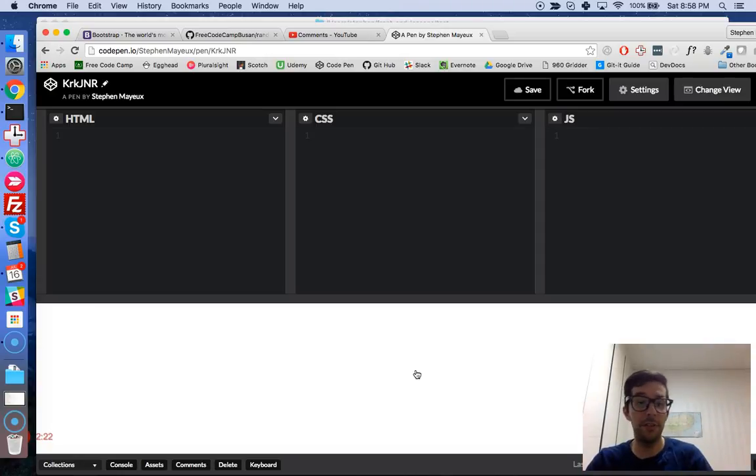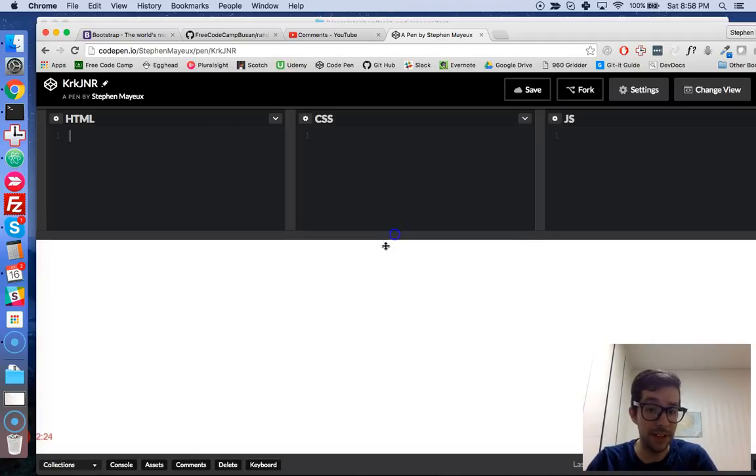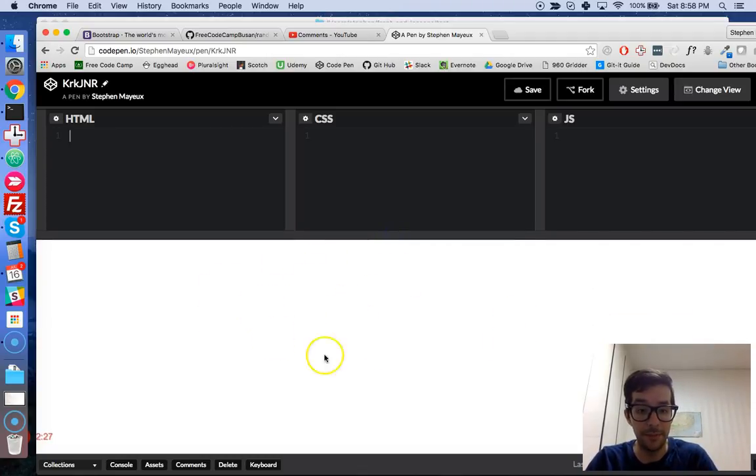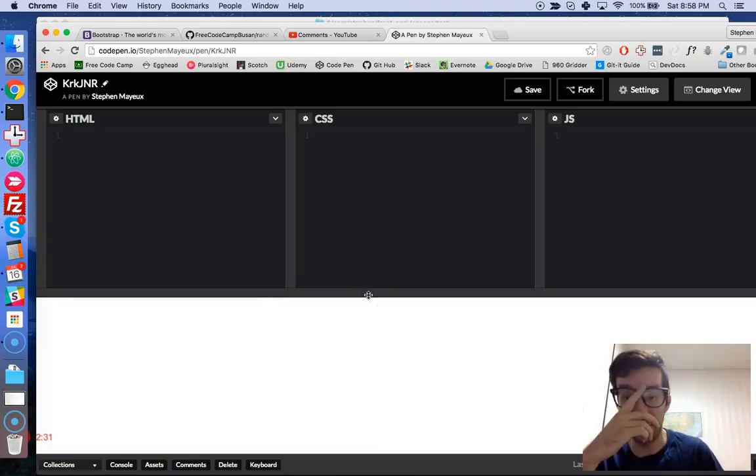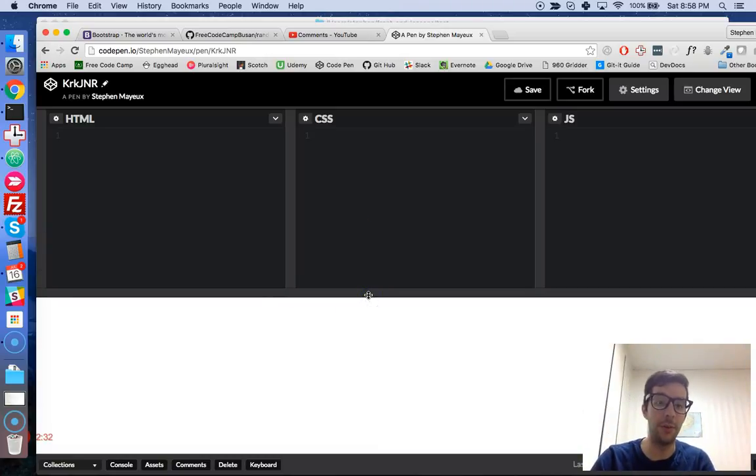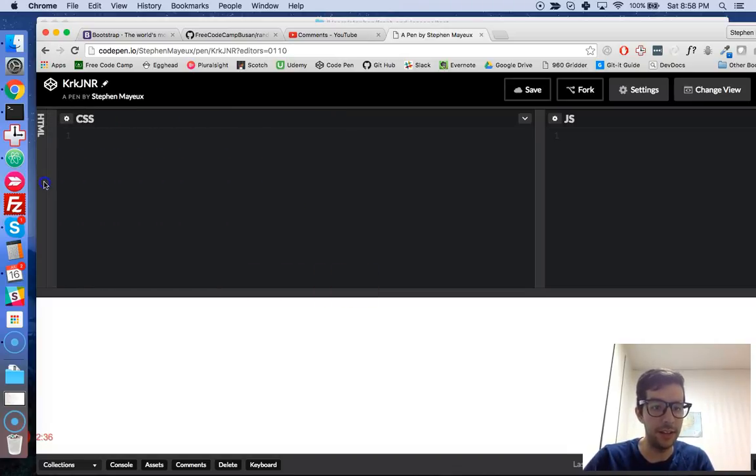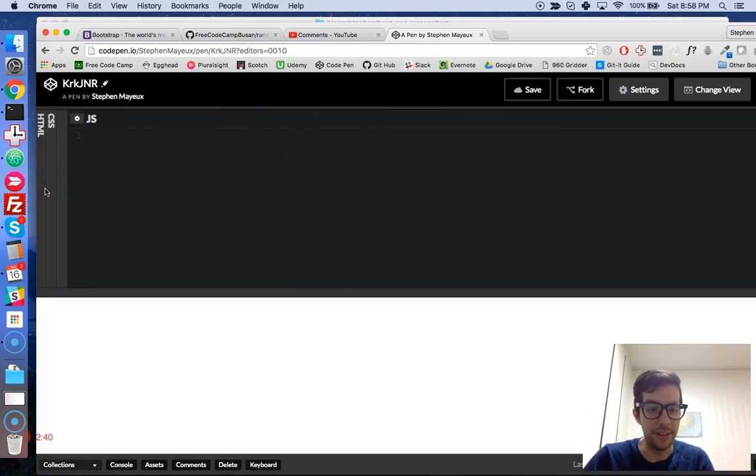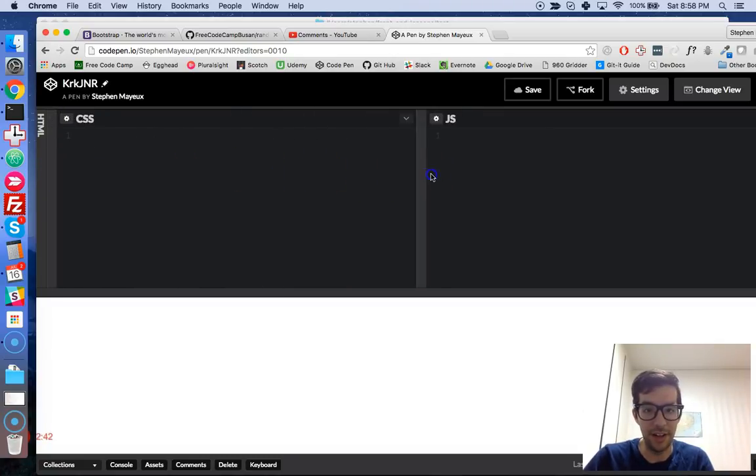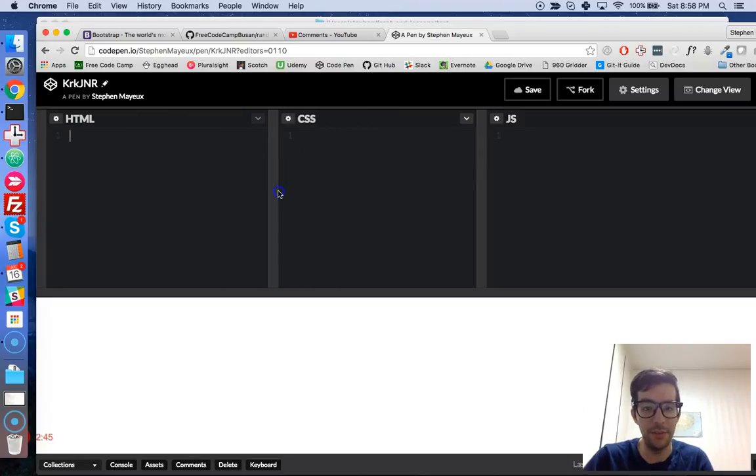CodePen is also really cool because you've got this live preview right here. So it shows you the web page as you go along, as you make it. And it's pretty nice. You've got these different files right here. So you've got your JavaScript and your CSS and HTML all in one view. So it's pretty cool.